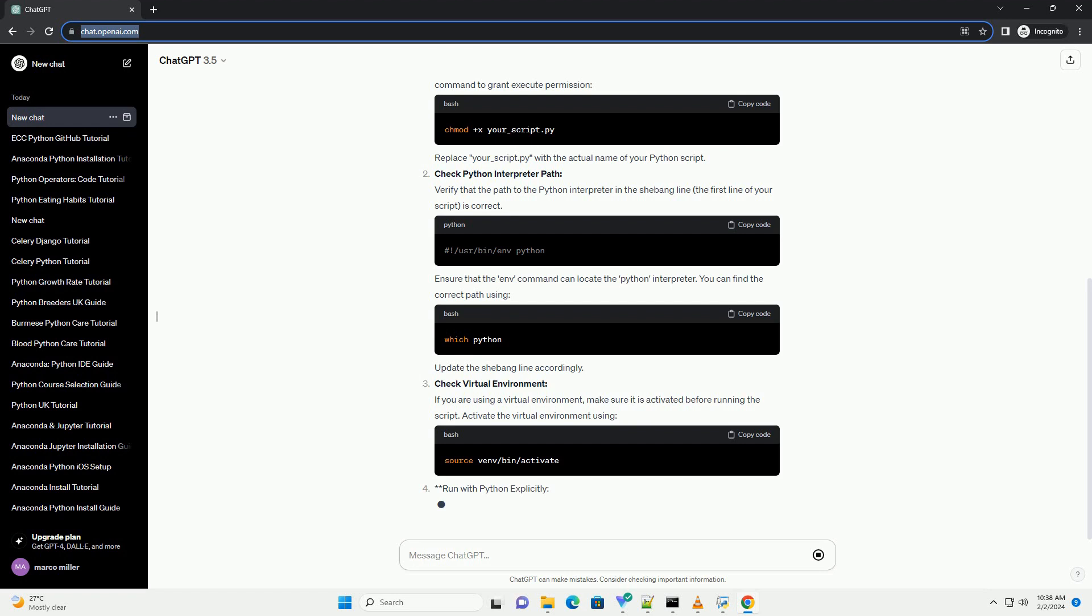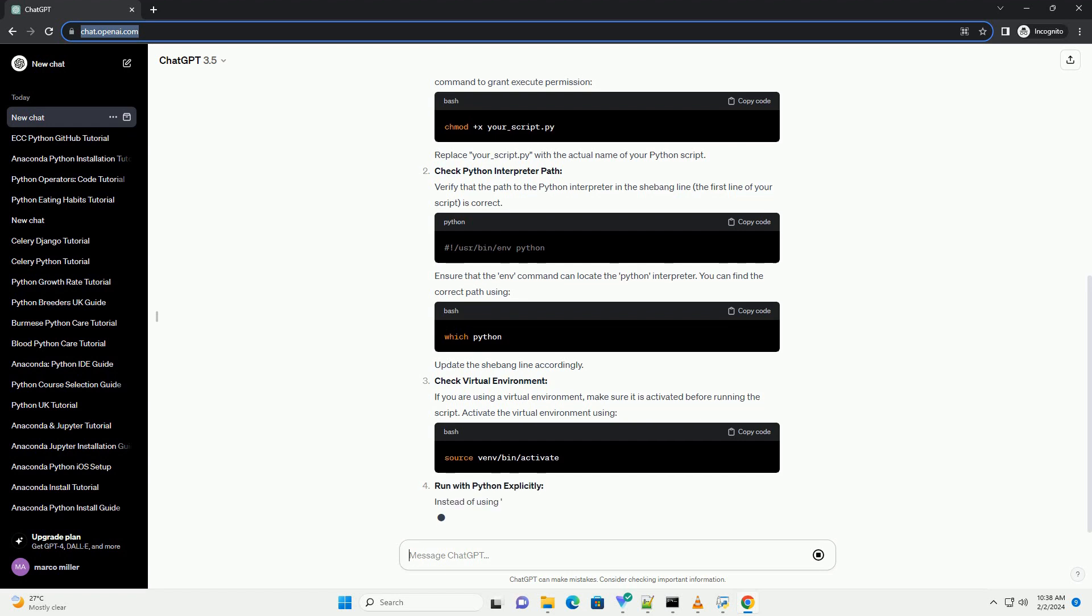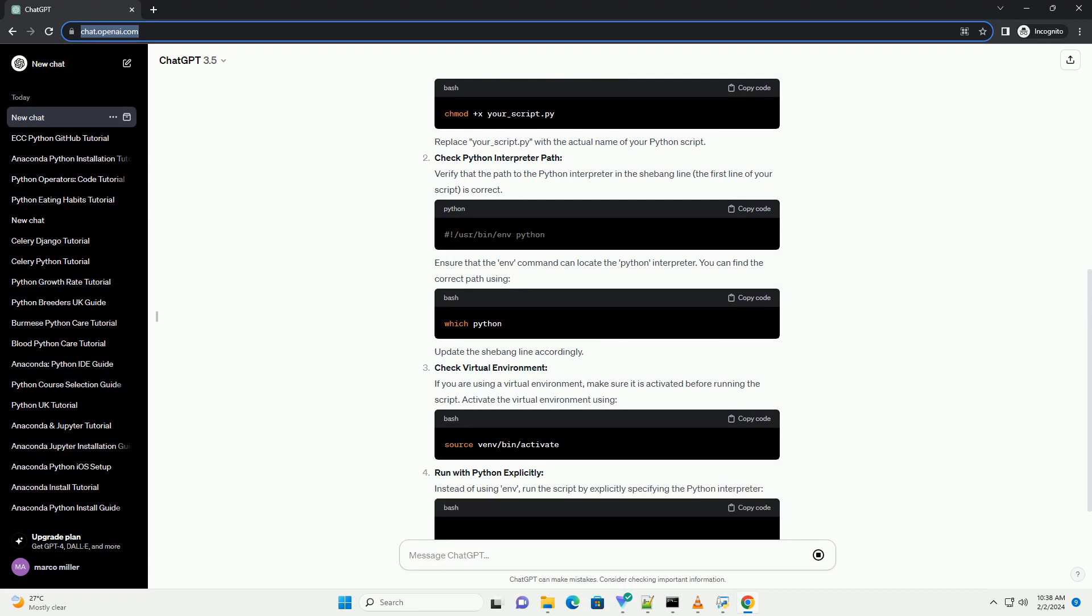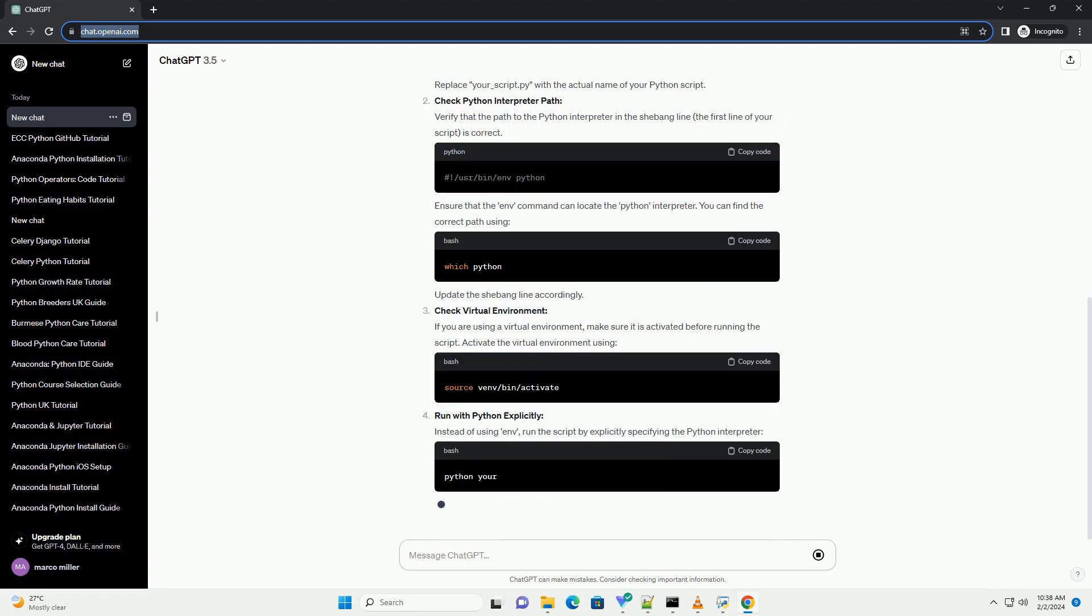Here's a breakdown of the error message. This error indicates that the Python command executed through the env command does not have the required permissions.